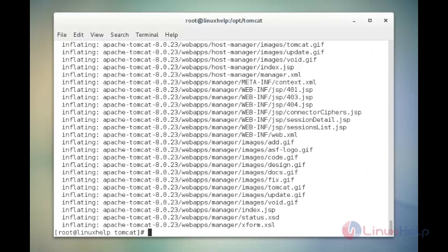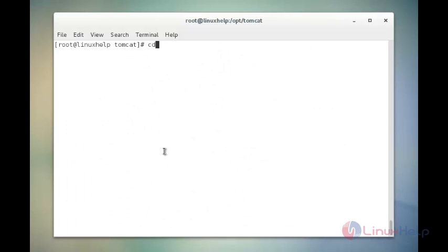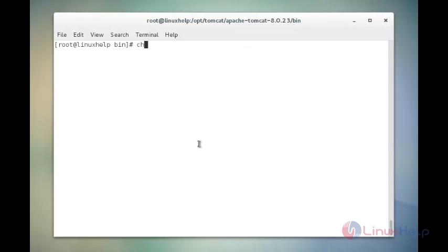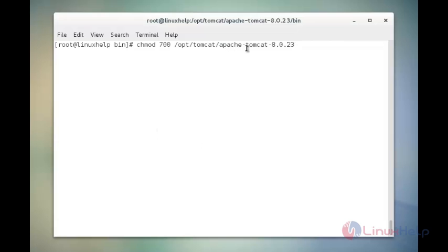The next command is to change the directory. The command is cd followed by the file name /bin. Now enter. The Tomcat directory changes to bin. Now we see the next command. The command is chmod 700 /opt/tomcat/apache-tomcat-8.0.23/bin/*.sh. This command is used to change all the scripts to be executable only for root. Now enter.